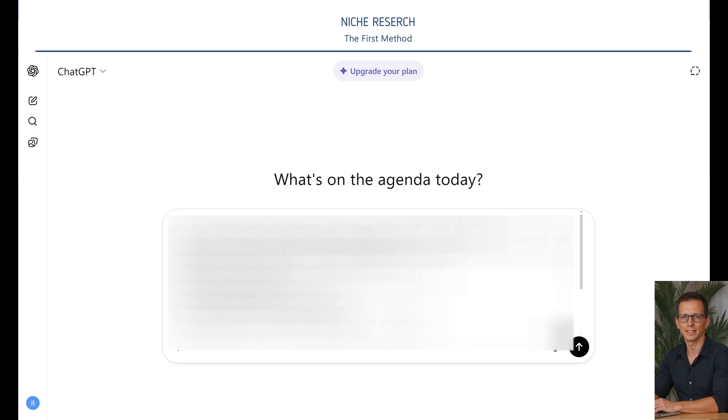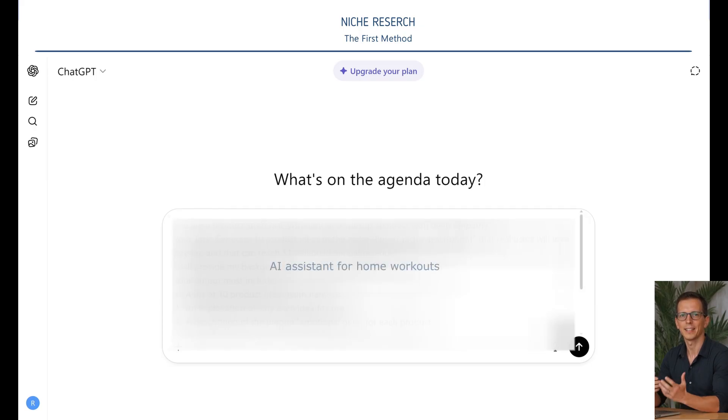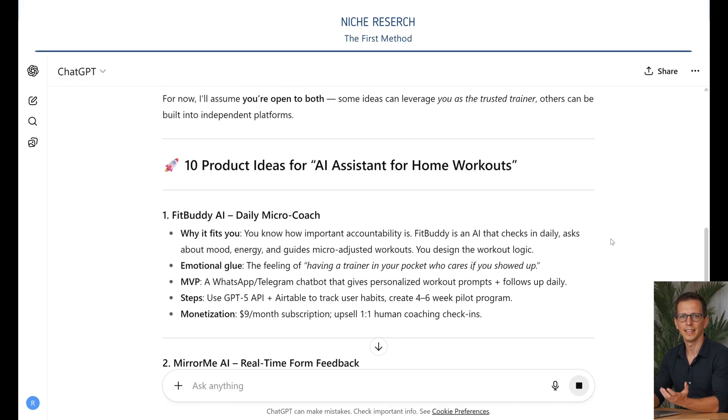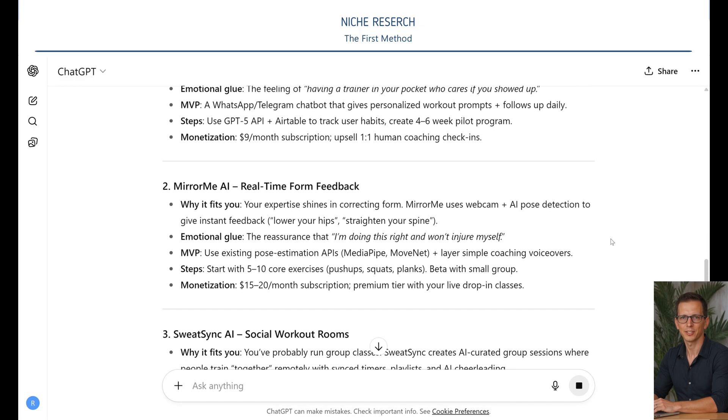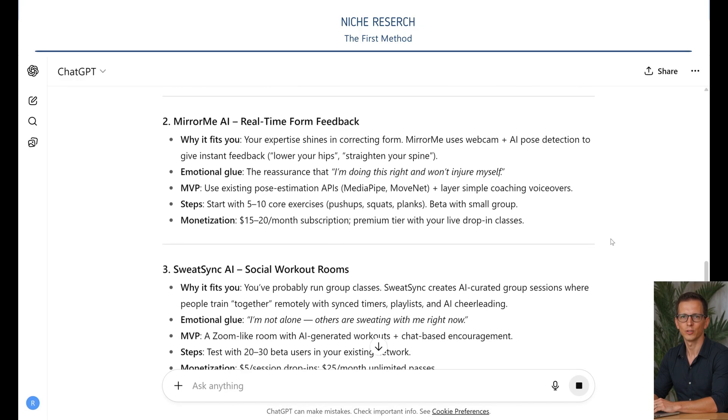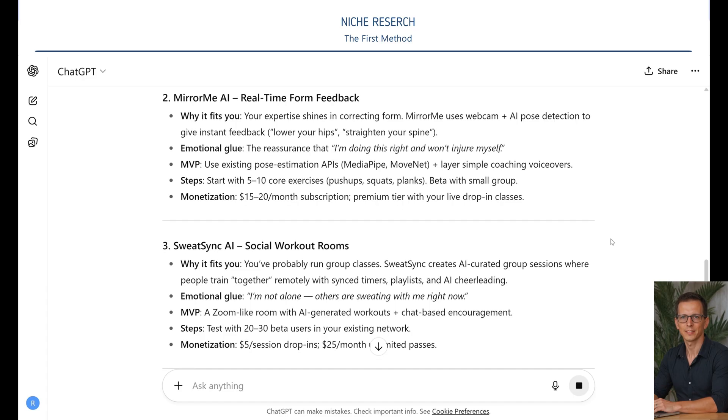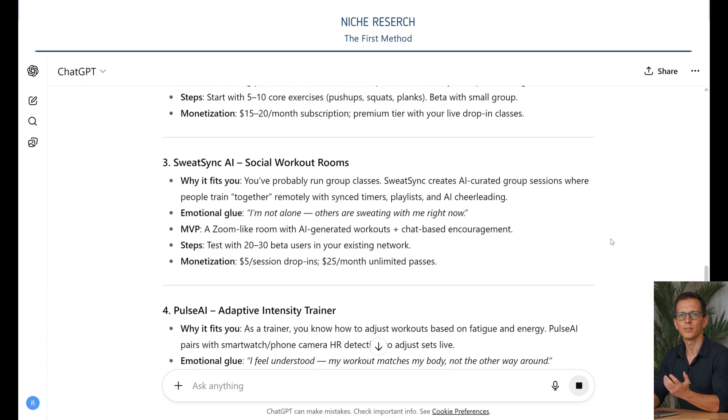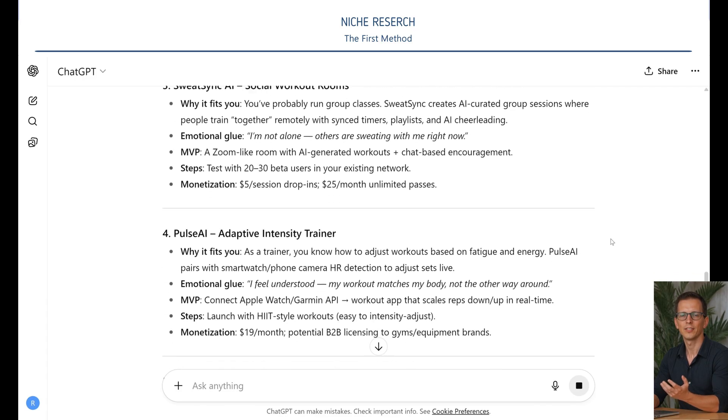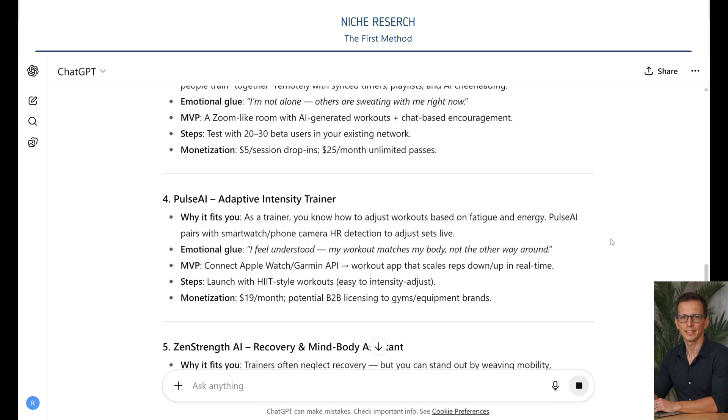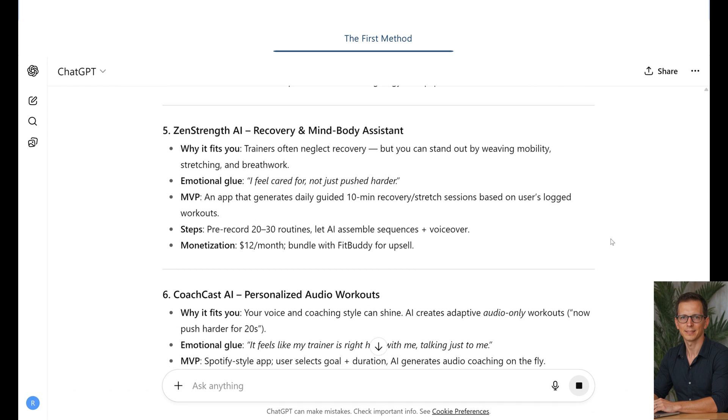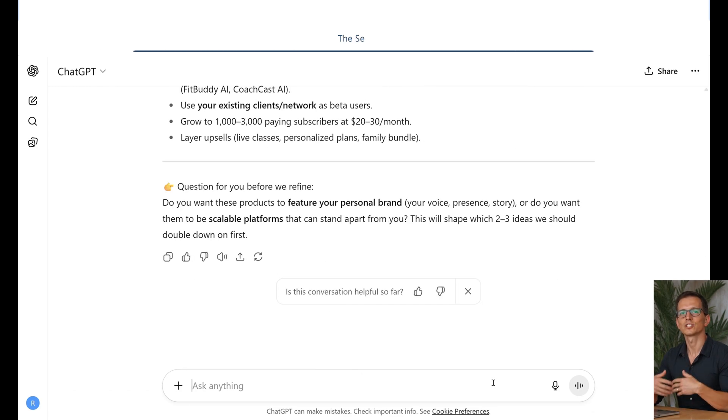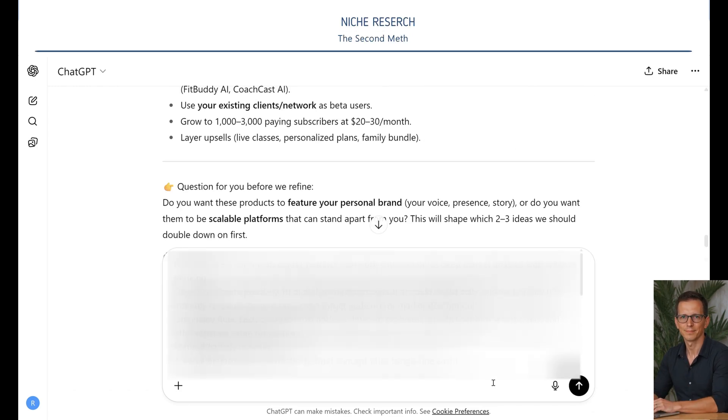Open ChatGPT. Now let's take one of these dusty ideas: AI Assistant for Home Workouts. It instantly turns an abstraction into 10 concrete, viable concepts. Look at the result. All these concepts are different. Each of them solves one of the pains. This was just the beginning.